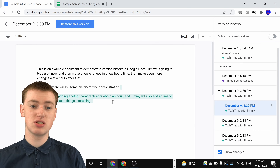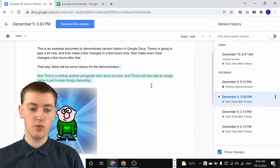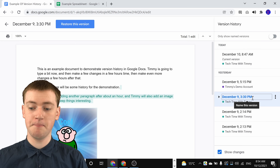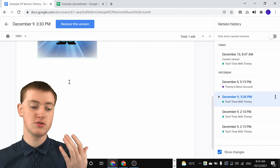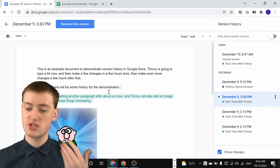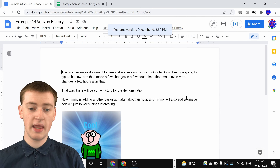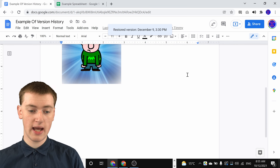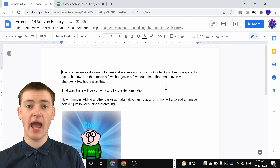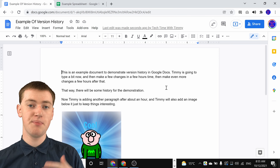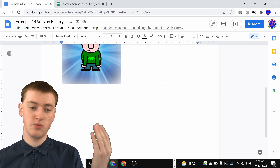Now, if you wanted to restore your document back to this version — so there's all this text and the image below it, but none of the text below the image because that was all in later versions — you could restore it back to this version by clicking on Restore This Version here, and then clicking on Restore to confirm. Now you'll be taken back to your document, and if you scroll down, you'll see there's nothing below the image. Everything highlighted in that color was changes made in this version, and those changes will still be in here, but any changes that happened after that version will not be there when you restore it.